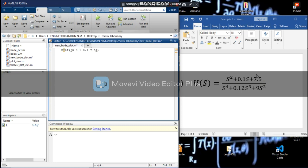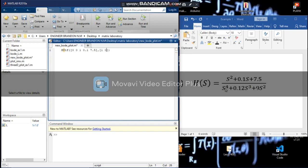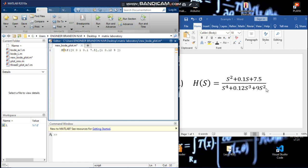Then we go to the denominator — we put a comma and open another square bracket. Starting with the highest power s^4, coefficient is 1. For s^3 we have 0.12. For s^2 we have 9. Notice the polynomial ends at s^2, so for s we have 0, and for the constant term we also have 0.